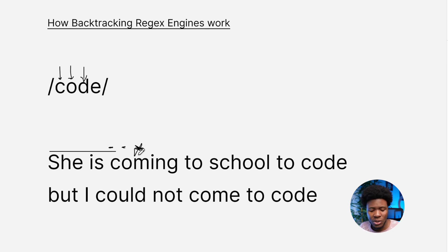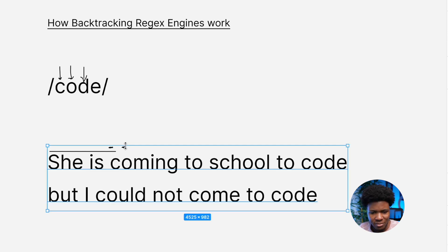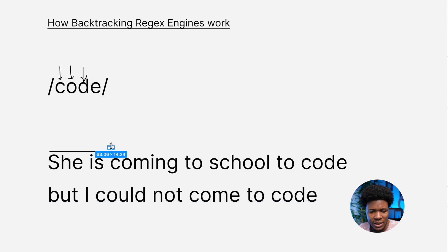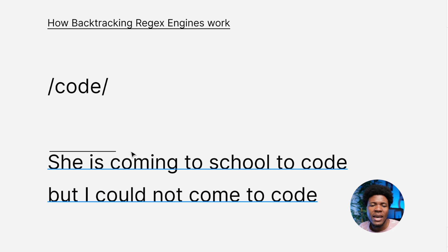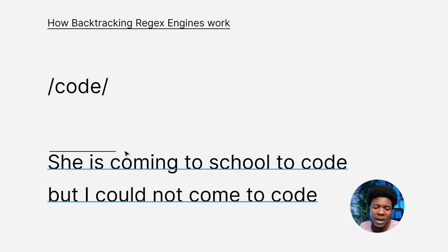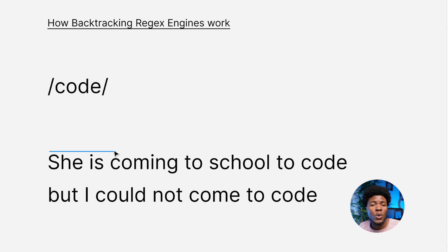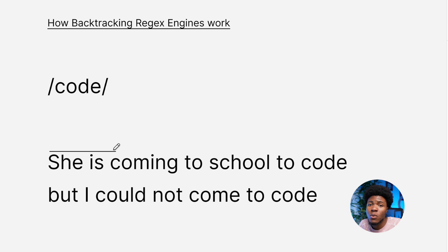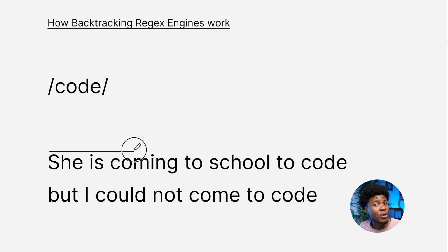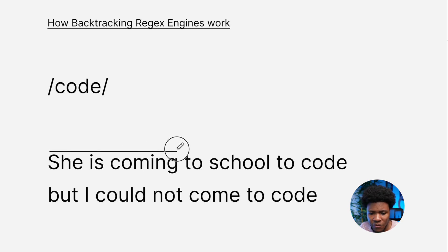As the engine already knows that this is not a match, this is where the backtracking would happen. The engine would backtrack to C, which was where it paused as it found a potential match. Since that wasn't a match, the engine would continue searching from there, looking for a C. It keeps going through S-C-H-O-O-L.